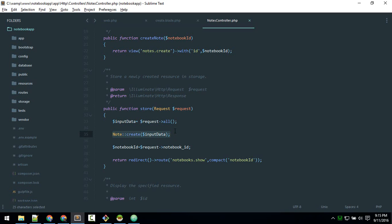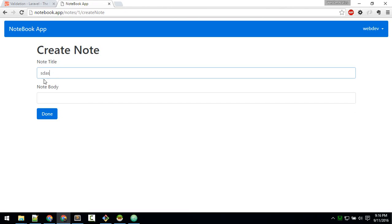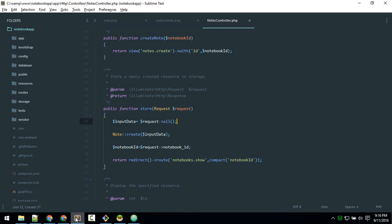In between those two steps, validation is quite important. Your user might input whatever kind of data that you don't want — for example, very long data, some sort of malicious HTML, or a user might not submit any data at all, which will create a null field in your database. This makes sorting data harder, so in order to maintain uniformity in the database and reduce the chance of getting your site hacked, we need to do validation.